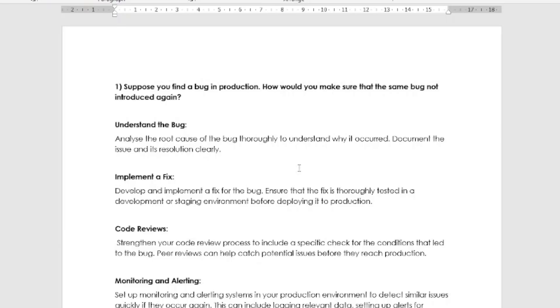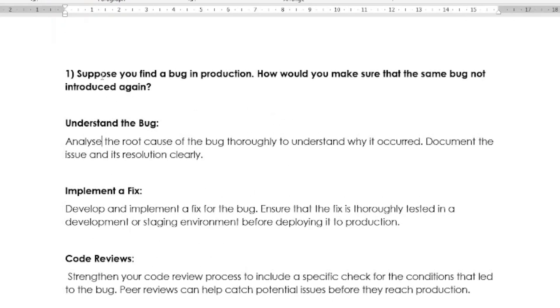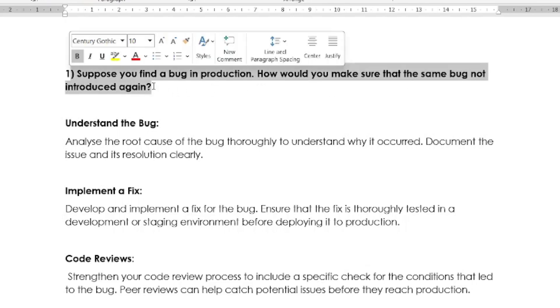Let us see the first scenario-based interview question for QA automation testing engineer. Suppose if you find a bug in production, how do you make sure that the same bug is not introduced again?